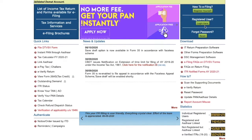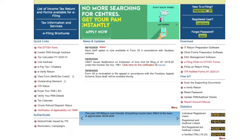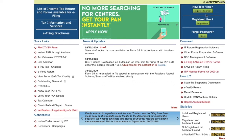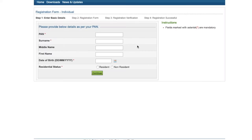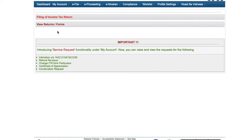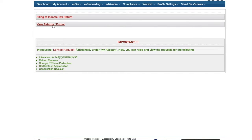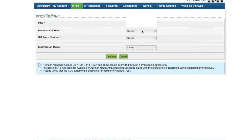Now on the website, if you've already registered yourself, you can log in, and if you have not registered, you can go ahead and register yourself. The details you will require are your PAN and some extremely basic details — name, surname, date of birth — everything as per your PAN. You can set up your username and password. After you've logged in, you'll see two options: filing of income tax return or view returns or forms. Let's select filing of income tax return.